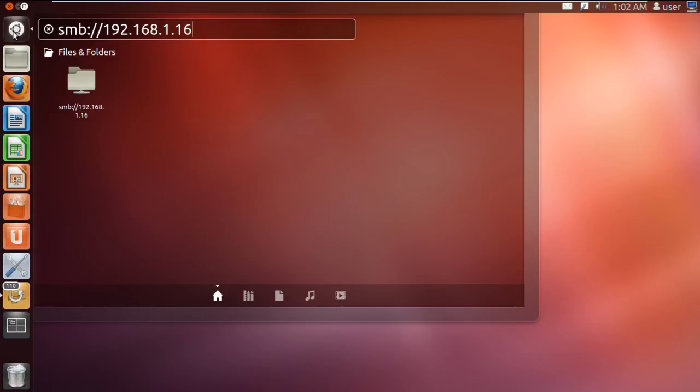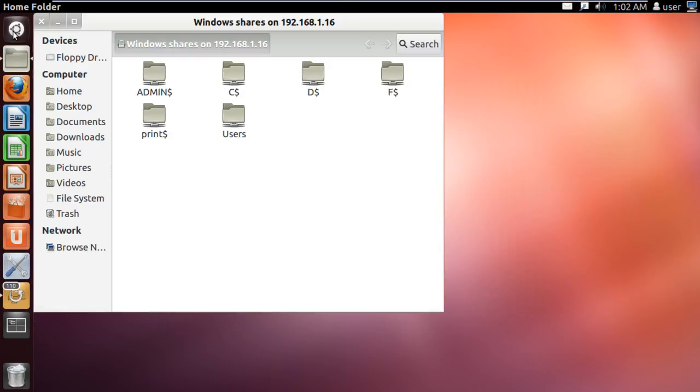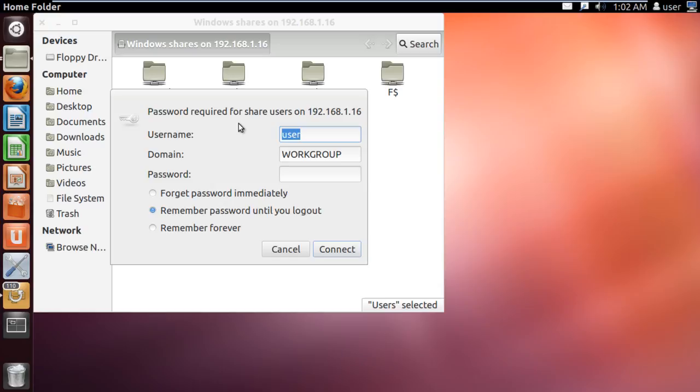You can also open any remote folder with the help of the computer name. With that done, let's open up any shared directory. For example, let's open up users.